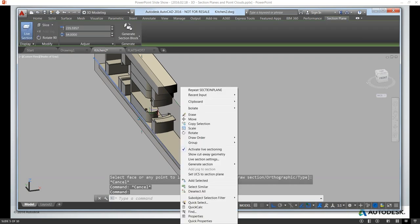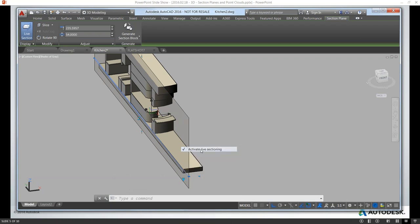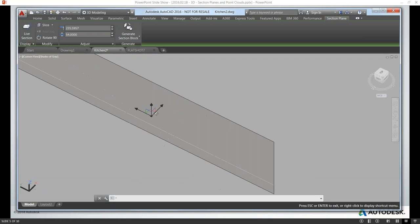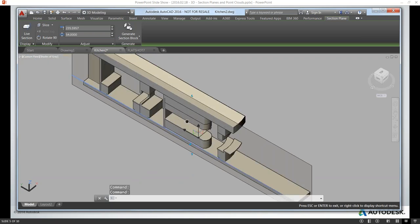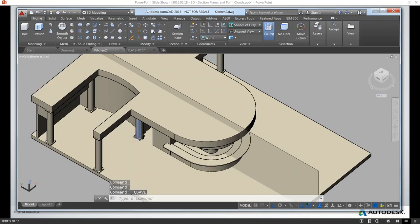Let's review the right-click options on the section plane. This is how you can turn it on and off, activate it, and also how you can get to the settings. Let's go ahead and deactivate this — the section is now no longer live sectioning, but we still see the results. Again, remember the tip to do a quick save to force that to generate.